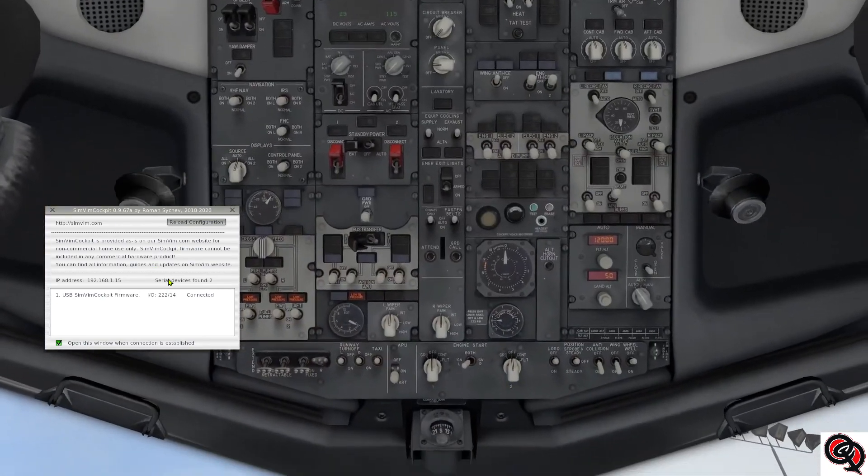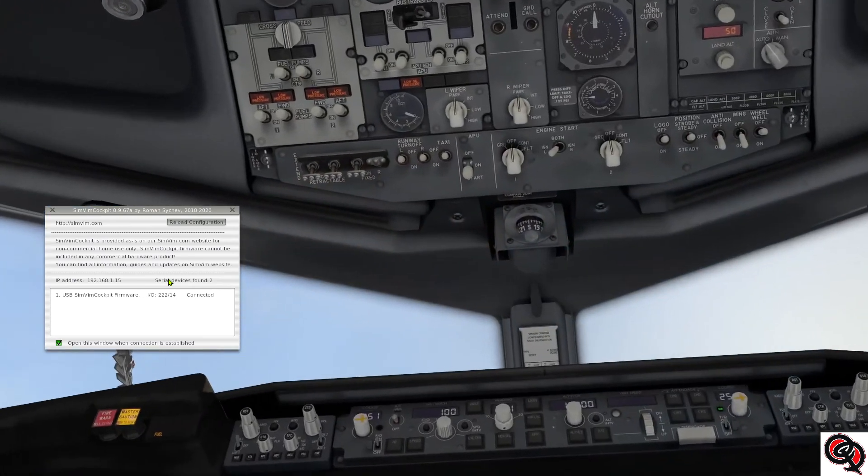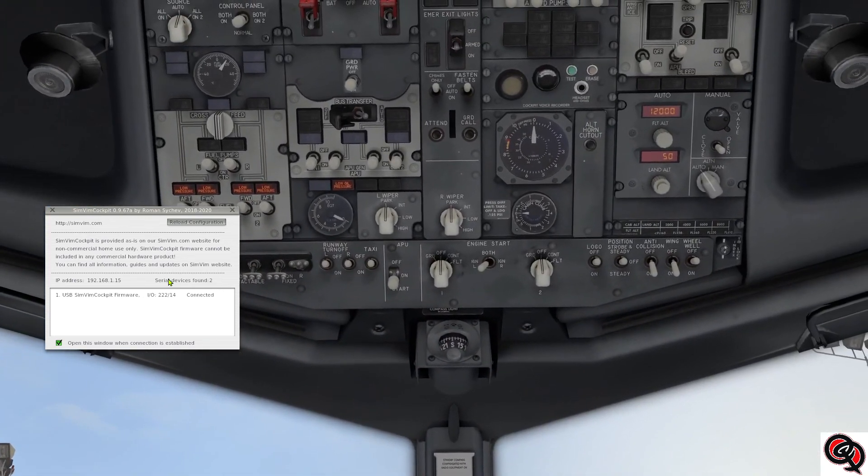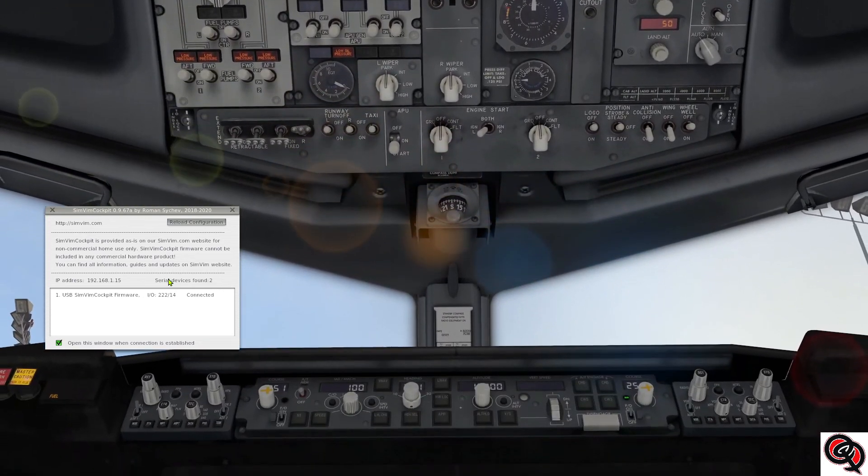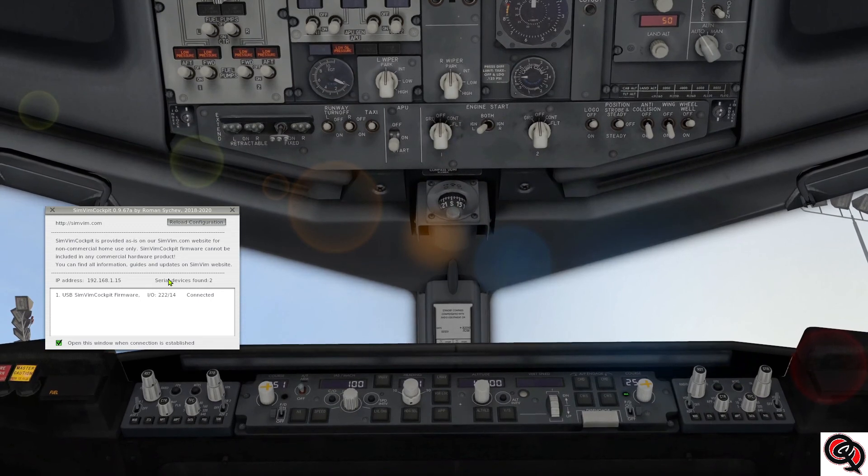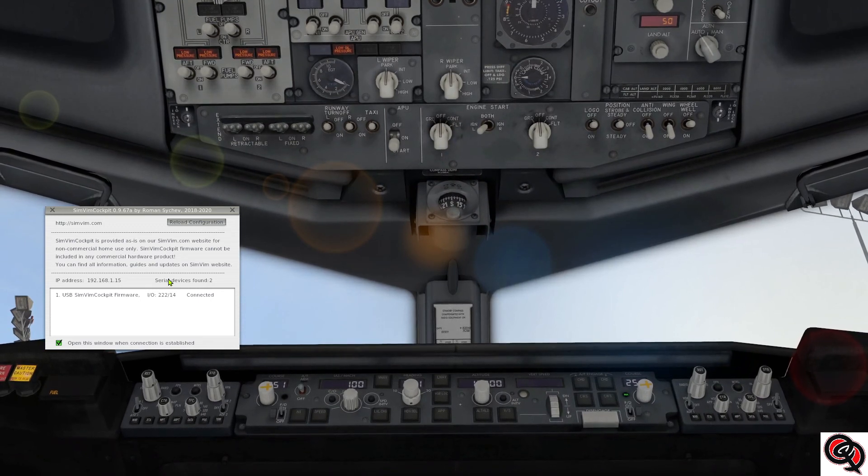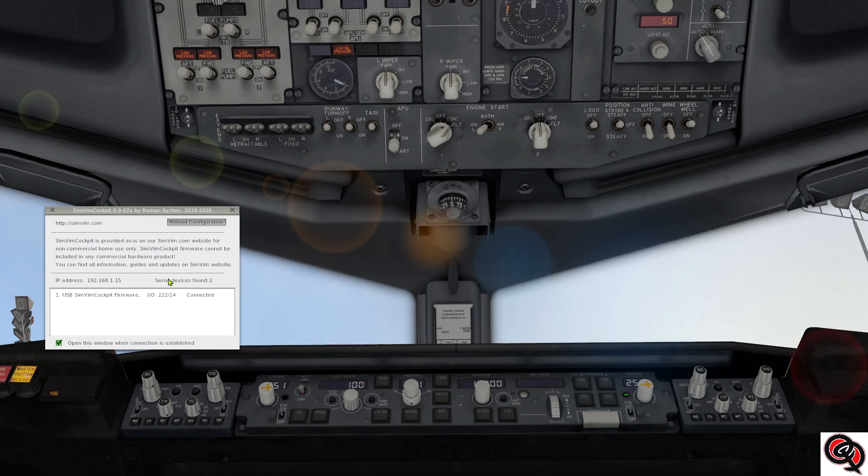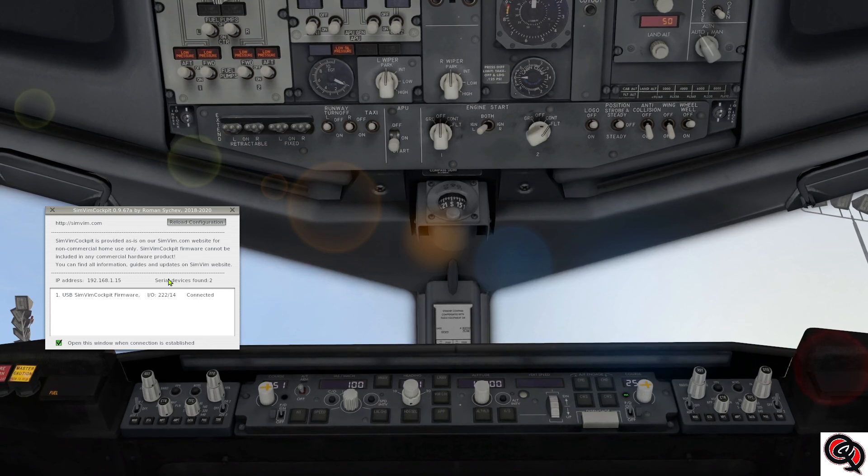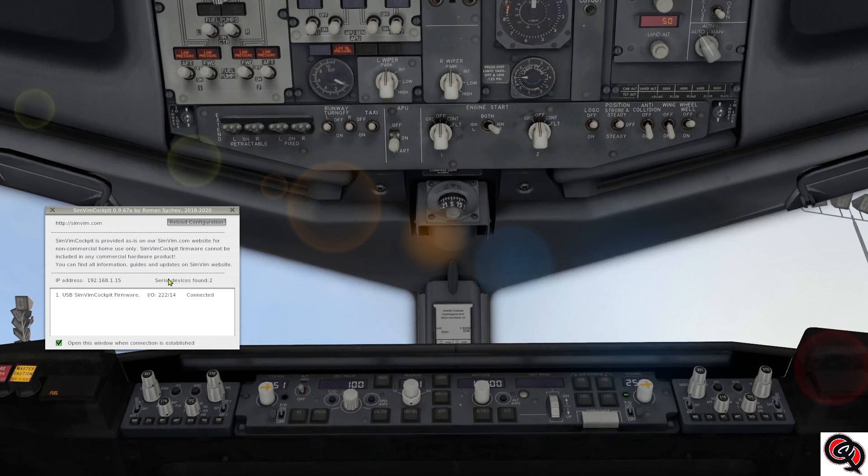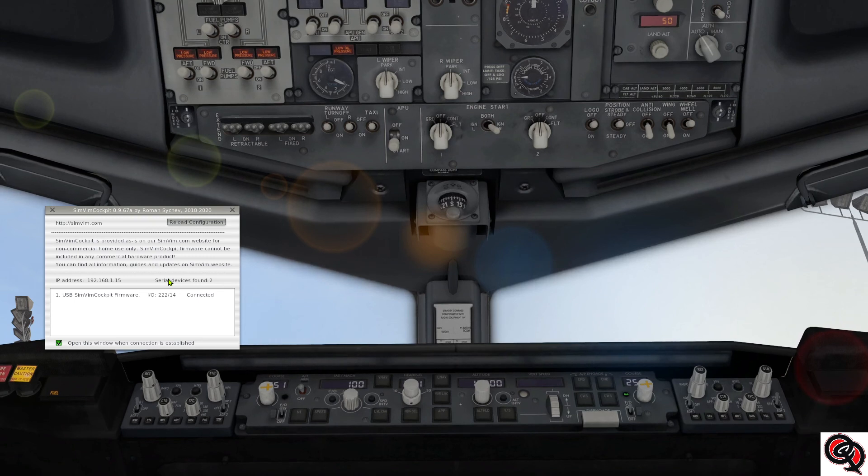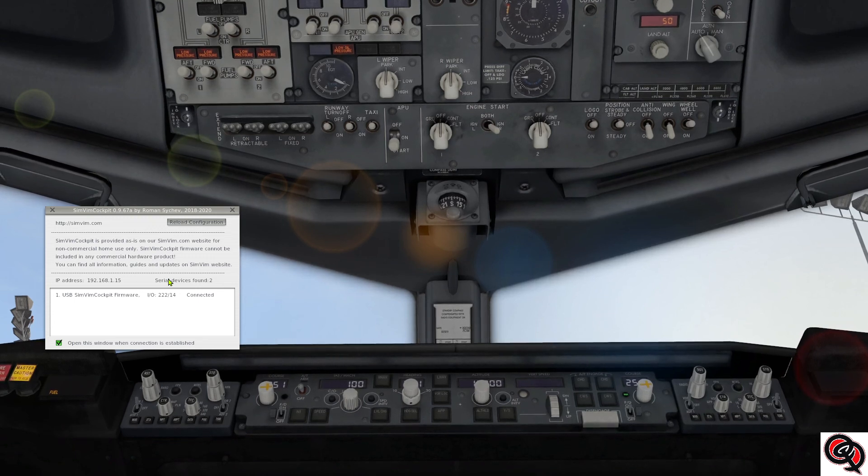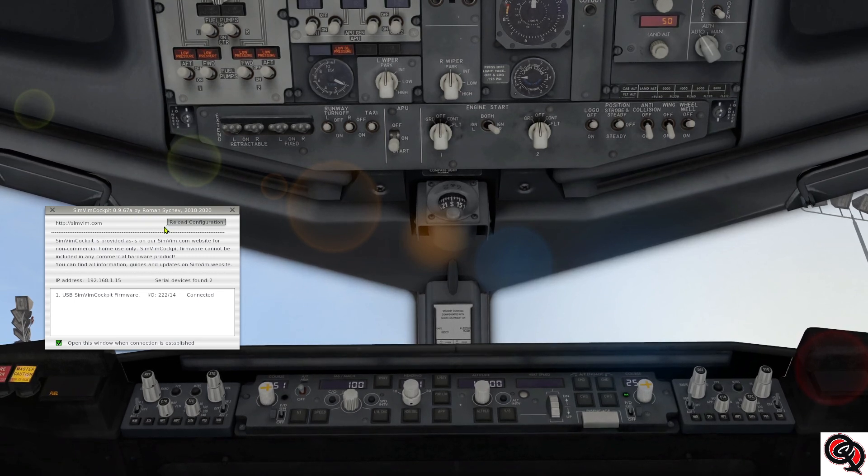You could see that everything is working. I can just flick all my switches, the engine start, so everything seems to be working good. Alright, so that's all you have to do.